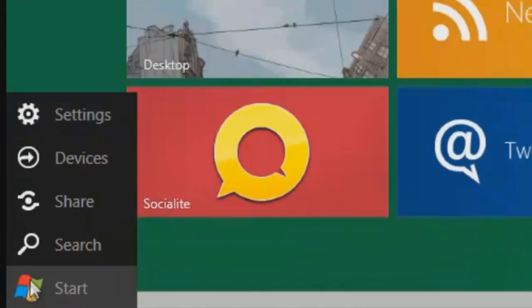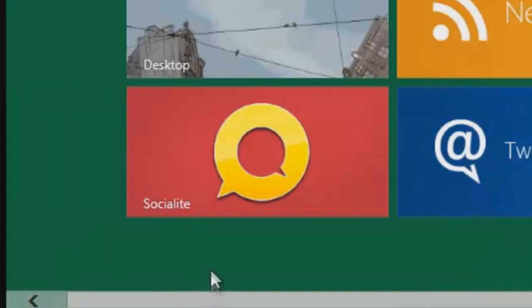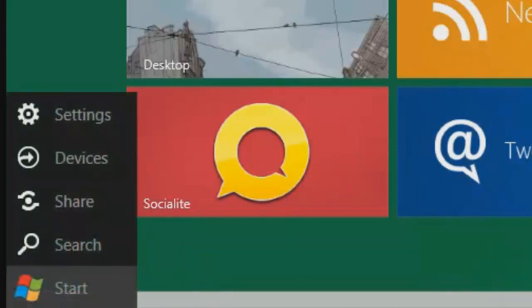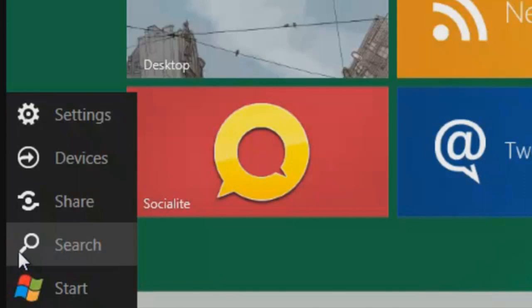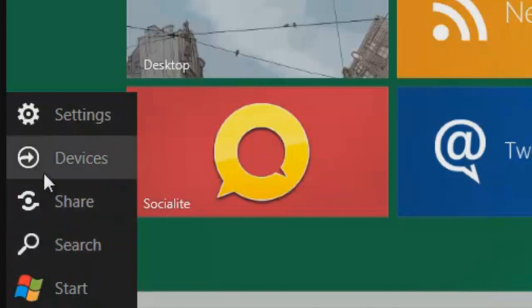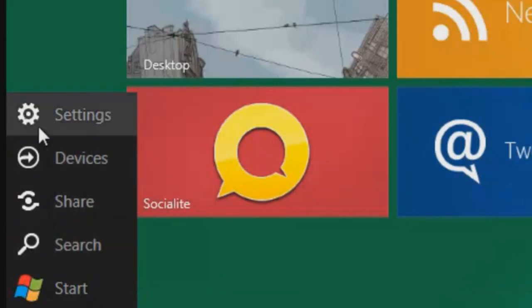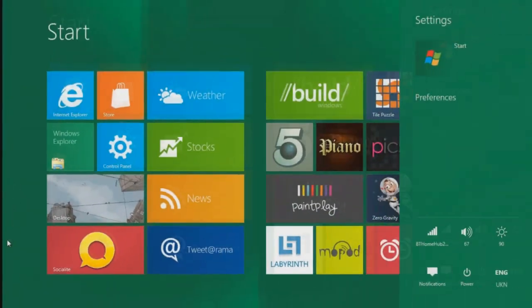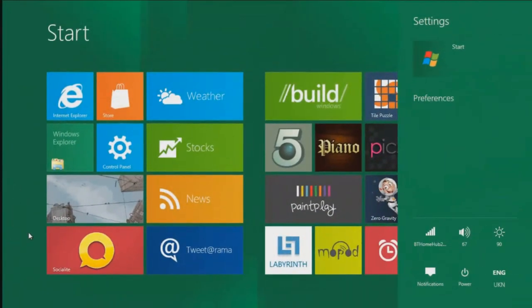The bottom left of the screen we have a short menu that says settings, devices, also it says share and search. I'm going to go ahead and click on the settings button. Once you click on the settings button you will notice that it will appear at the right hand side of the screen.